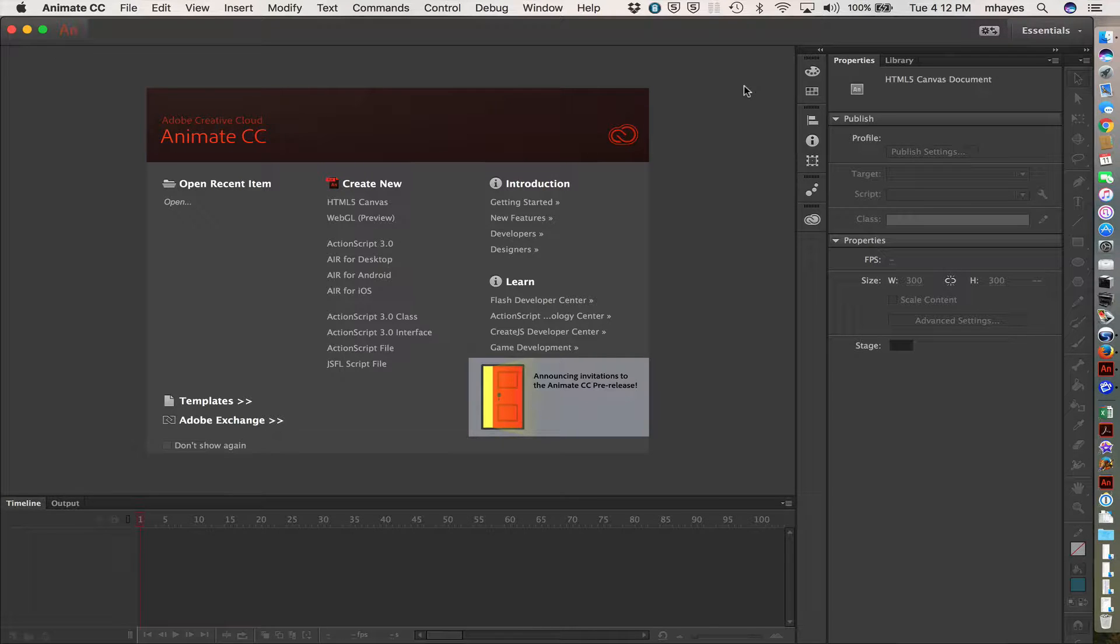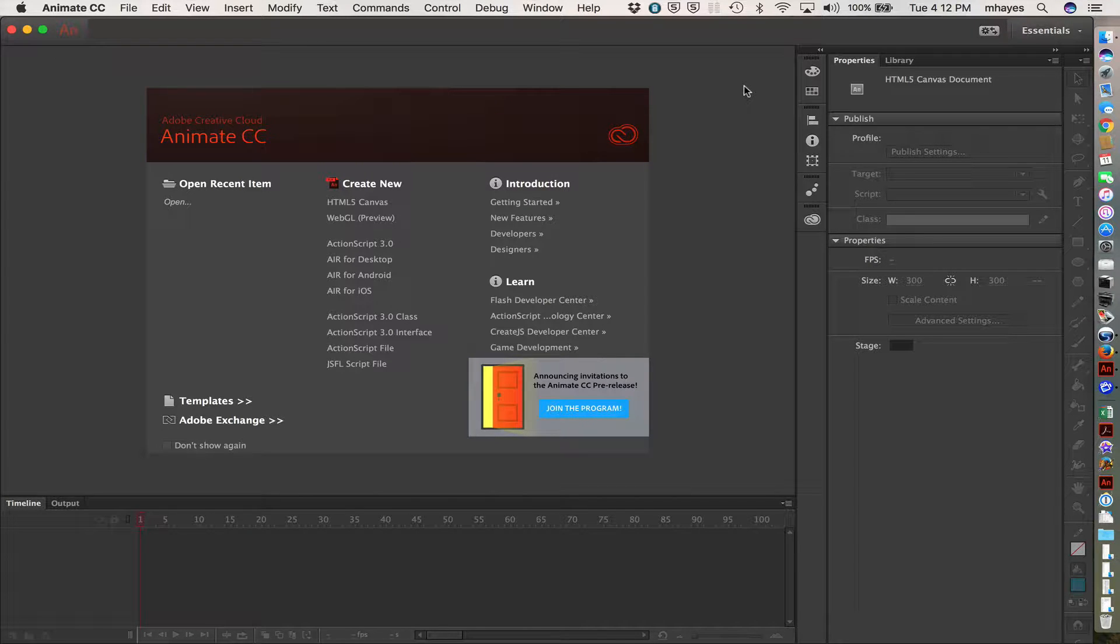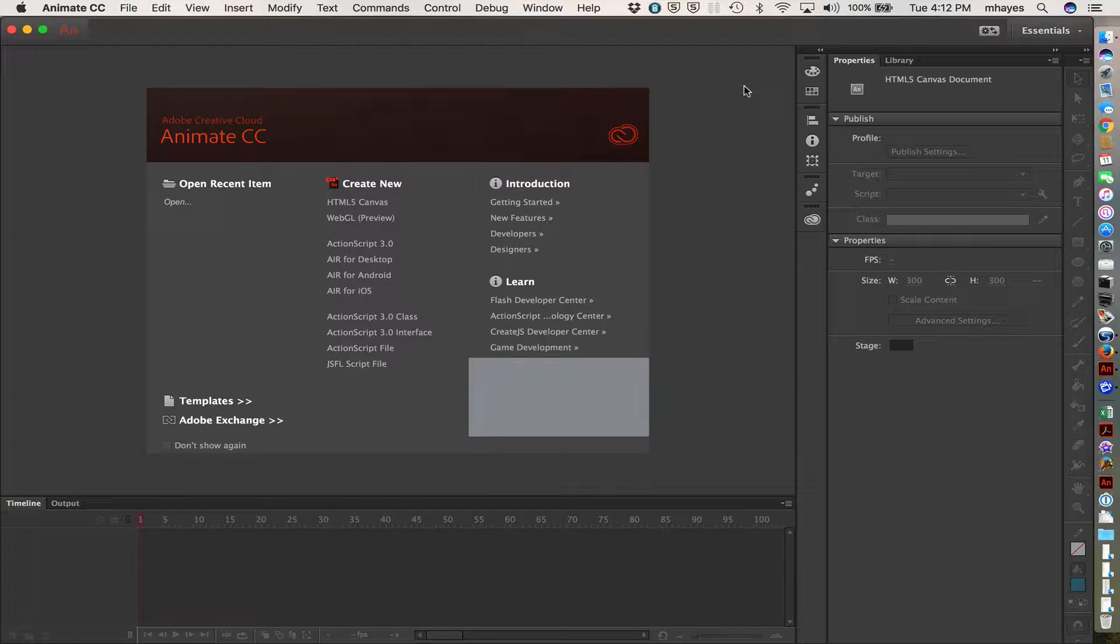This is a very quick introduction to Adobe Animate CC, which we are going to be spending some time on in class.